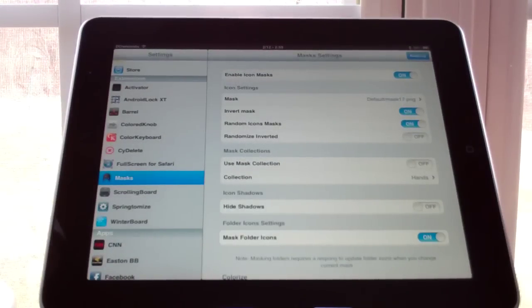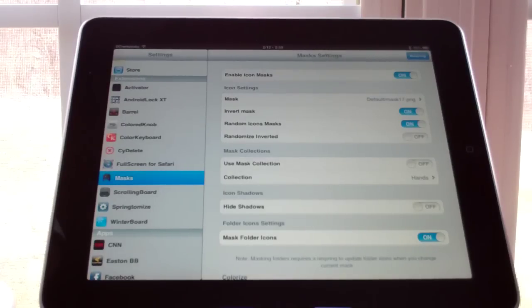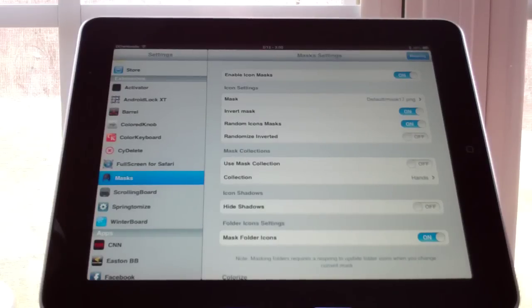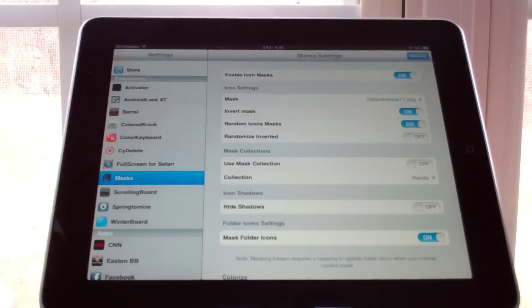It's $1.99 on the BigBoss repo. If you liked the video, give it a thumbs up. If you want to see more Cydia tweaks for iPad and iPhone, subscribe. Leave any questions in the comments — thanks for watching and have a nice day.